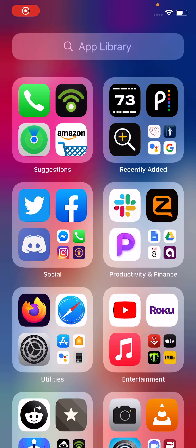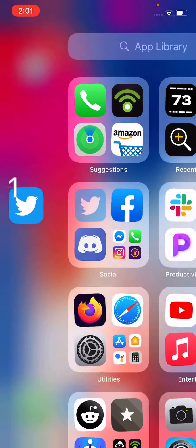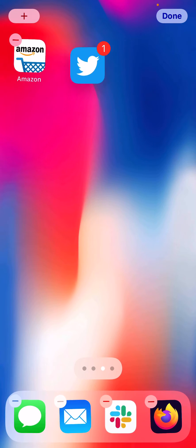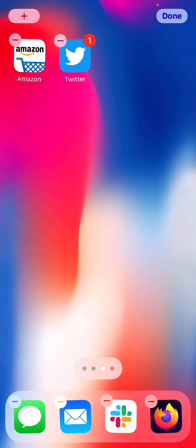Hi, Josh Sinners with Tidbits showing you how to take an app from App Library and move it to your home screen and then remove it from your home screen. So we're going to take the Twitter app right there in the social folder. I'm going to touch it and then drag it to my home screen.